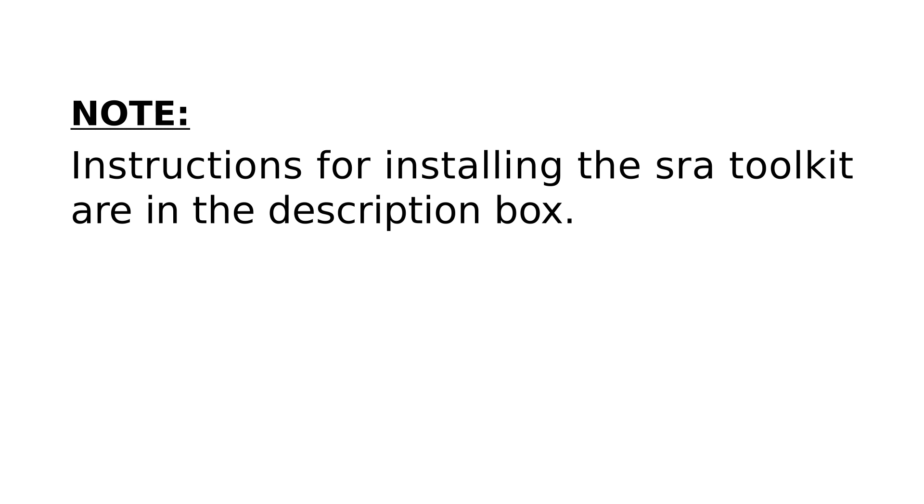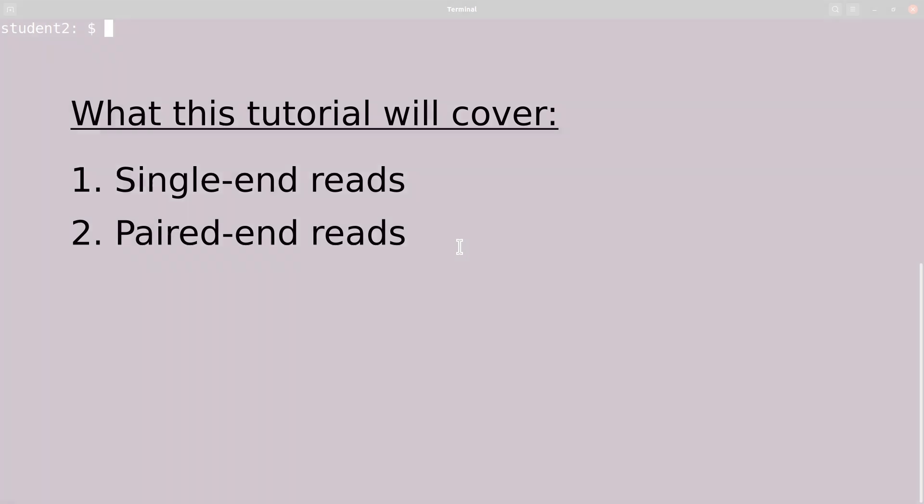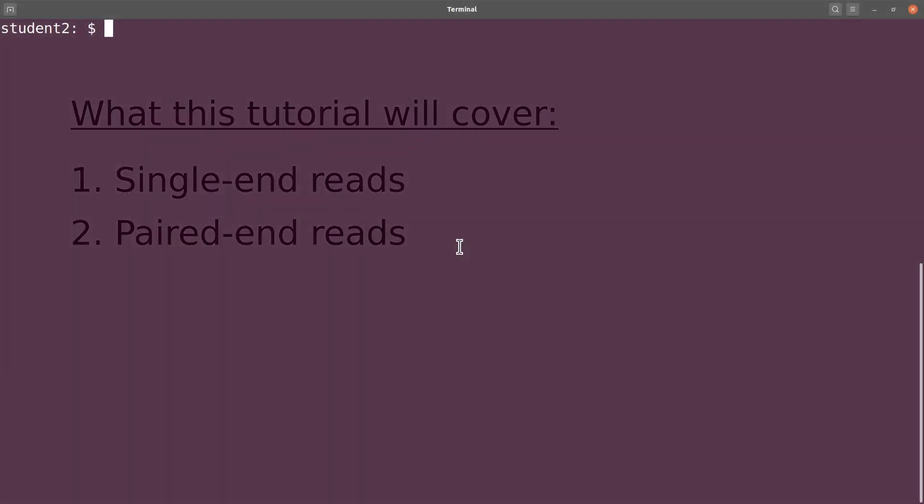Now what we are going to do is to take examples from both single-length sequences and then paired-end reads. So after you have installed SRA toolkit, you open your terminal. I am using a Linux system.